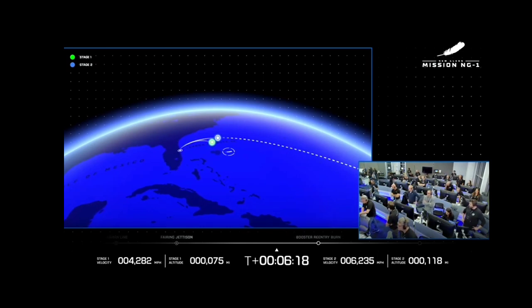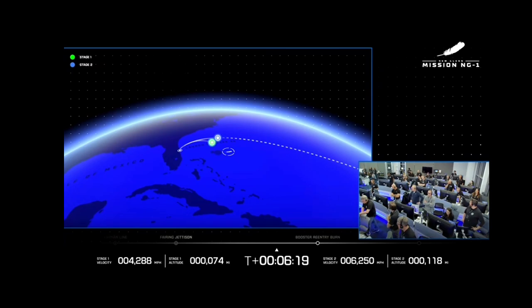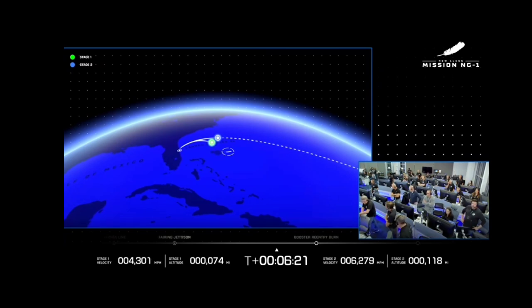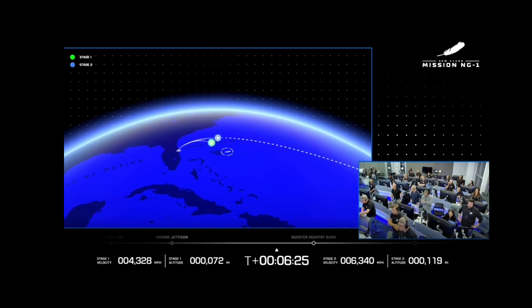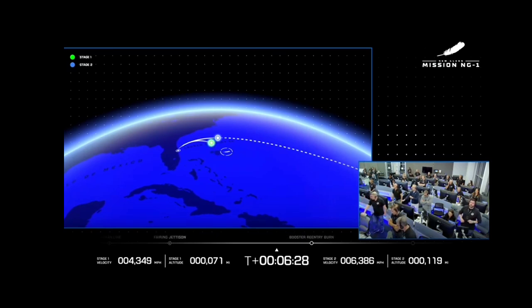Confirmed GS1 engine chill active. Less than one minute now remaining to exo-atmospheric engine ignition.